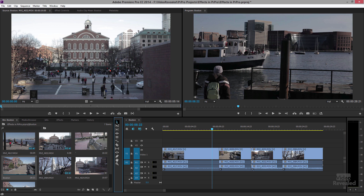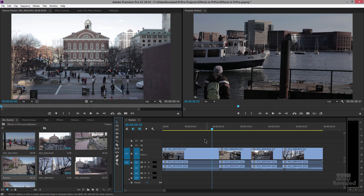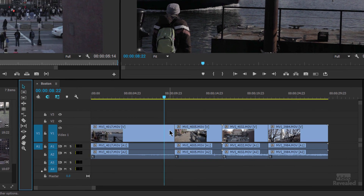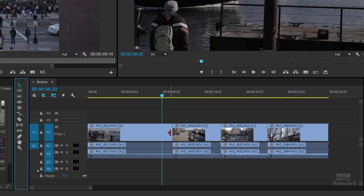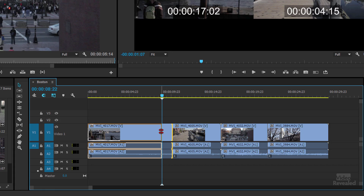You can do all of that with the regular selection tool. Instead of always having to grab a different tool — notice this is my selection tool, it's set to be a trim tool — if I hold down the Control key on Windows or the Command key on Mac, it changes to the ripple trim tool automatically. That's very nice.